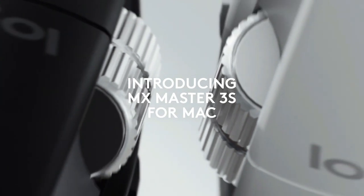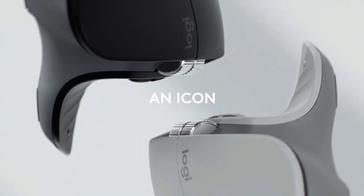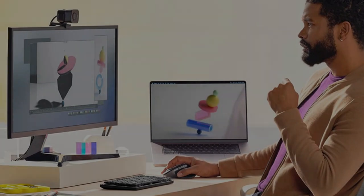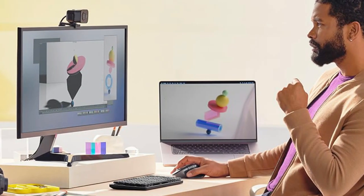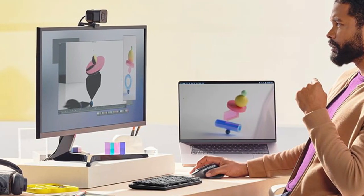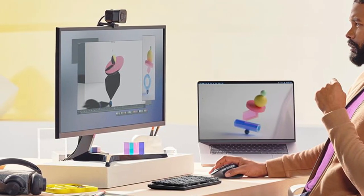Each model features the same ergonomic, right-handed shape with a thumb rest and two scroll wheels, and they all offer the same Bluetooth connectivity with a solid battery life of up to 70 days on a full charge.